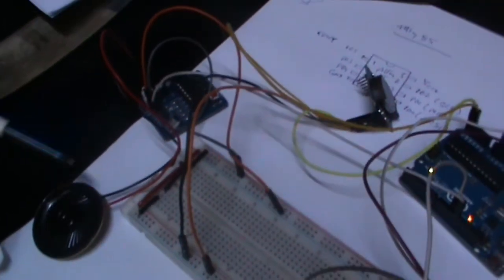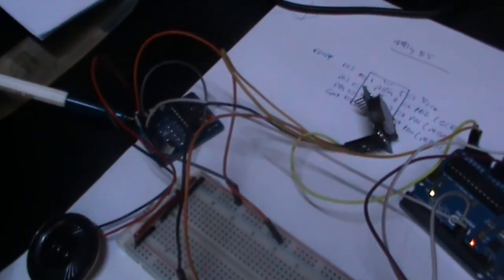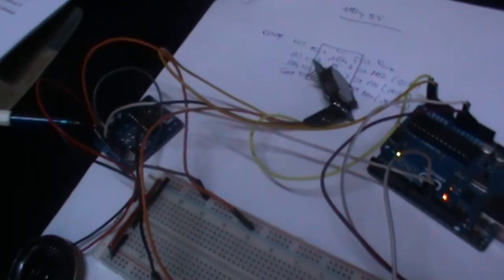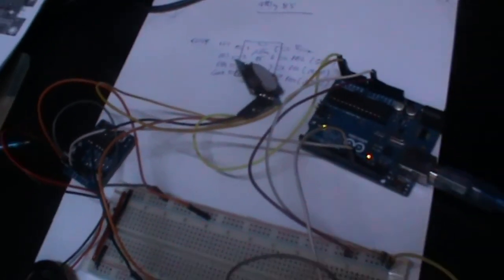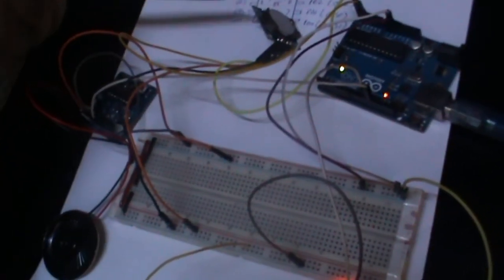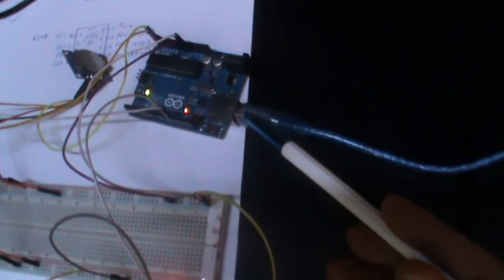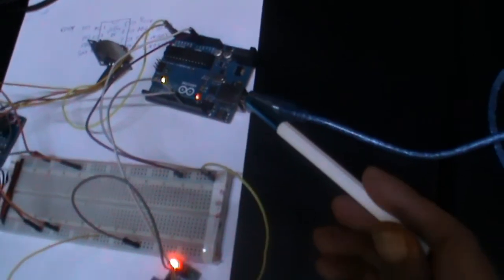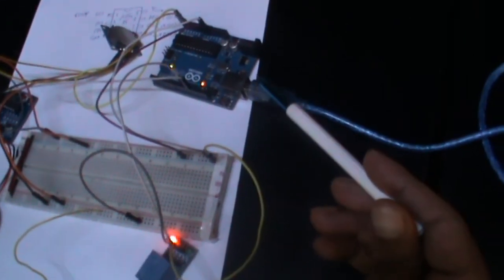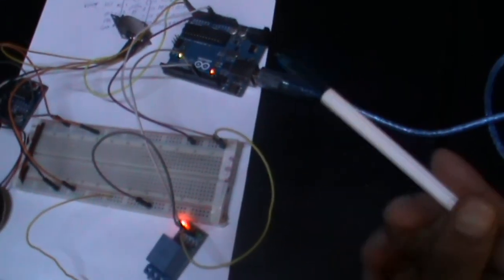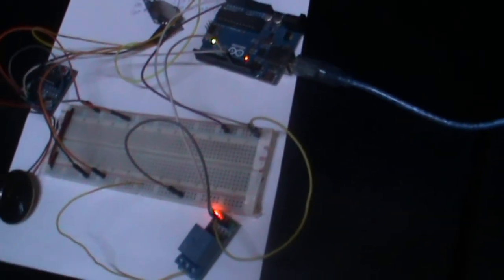This bell announces a recorded COVID alert after every period automatically. The main components used here are an Arduino Uno board, audio amplifier speaker, relay, and a power jack.